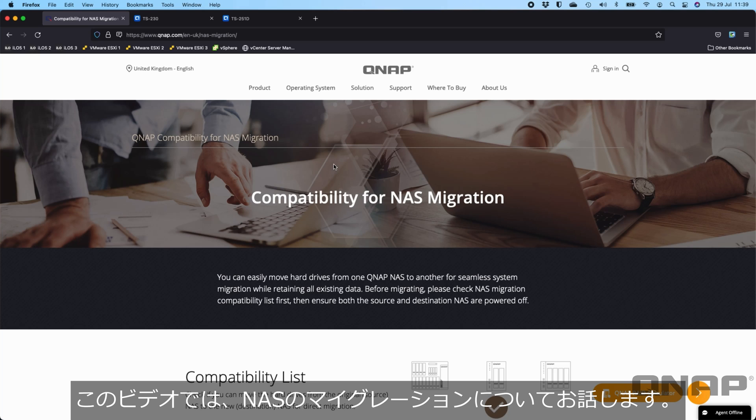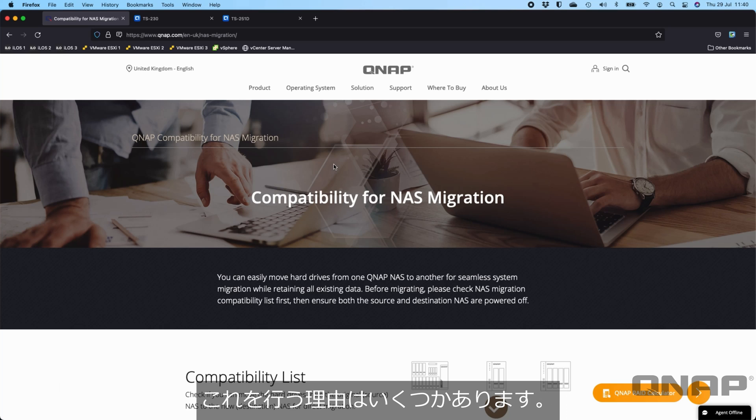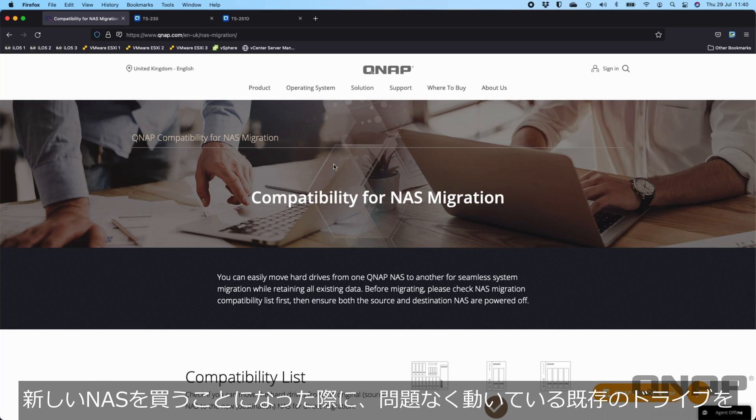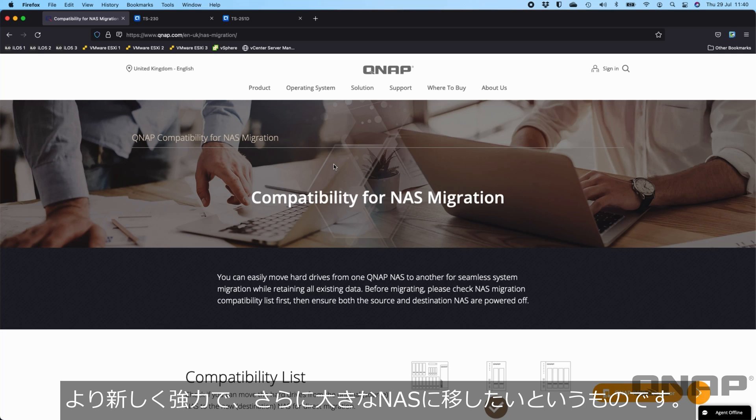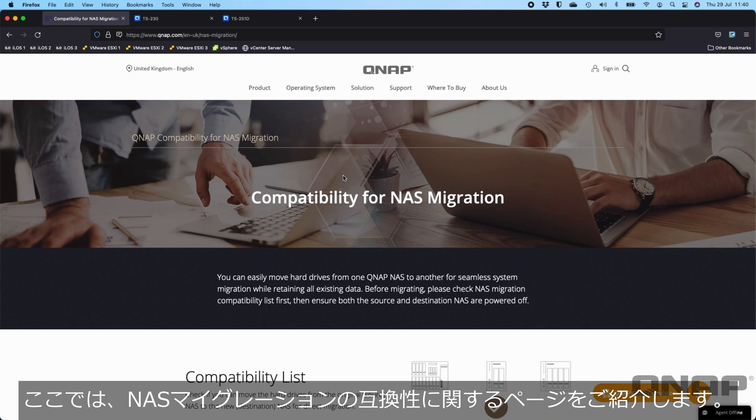In this video I wanted to talk about NAS migration. So this would be moving your drives from one NAS to a new NAS. There could be a few reasons for this. The most popular one is usually people have an existing NAS, they've had it for quite a while, and they're buying a new NAS. They just want to move their existing drives that are working just fine into a newer, perhaps more powerful or even larger NAS. So this is the process of doing that.